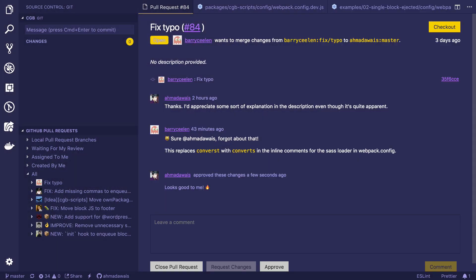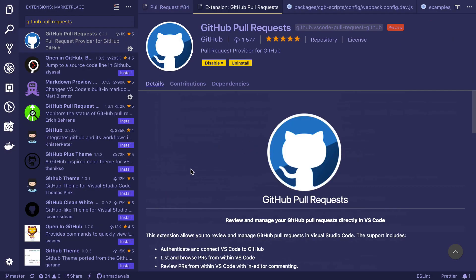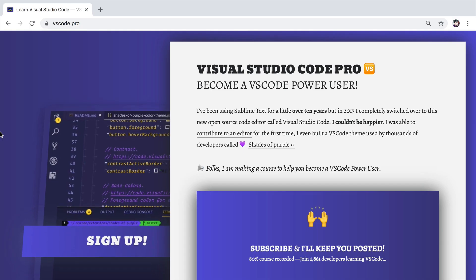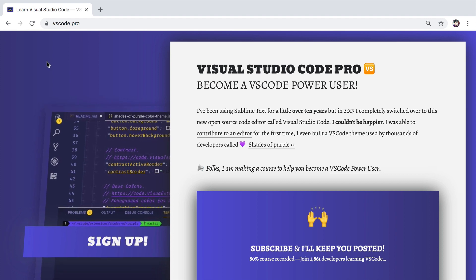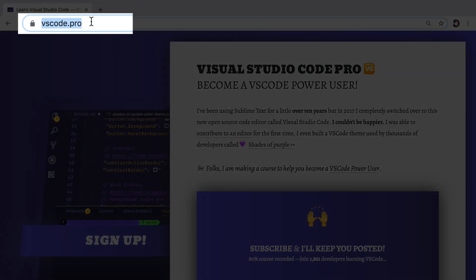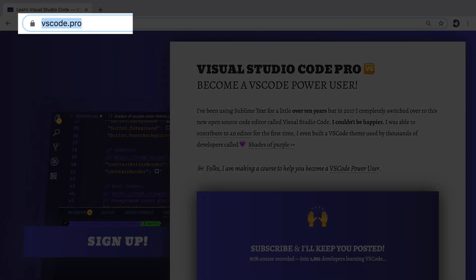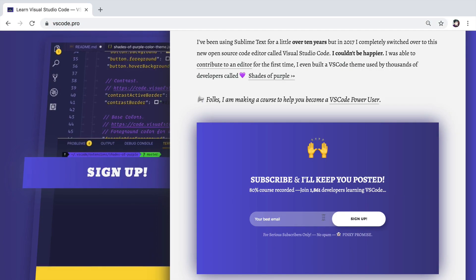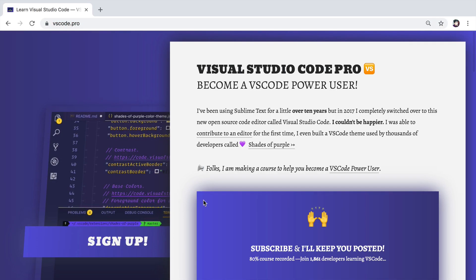Super, super, super impressed with this extension. So just go ahead and install this extension. It is called GitHub Polar Quest. It is going to be a bit rough around the edges because it is still in the preview mode. But it's an extension worth having in your VS Code. I hope you enjoyed this tutorial. It is actually part of the course that I'm launching. It's called VS Code dot pro. Go to VS Code dot pro. Put your email ID here and sign up.